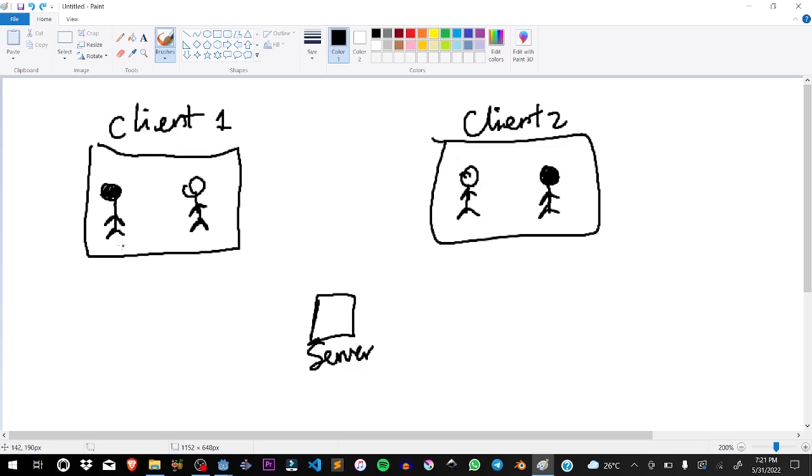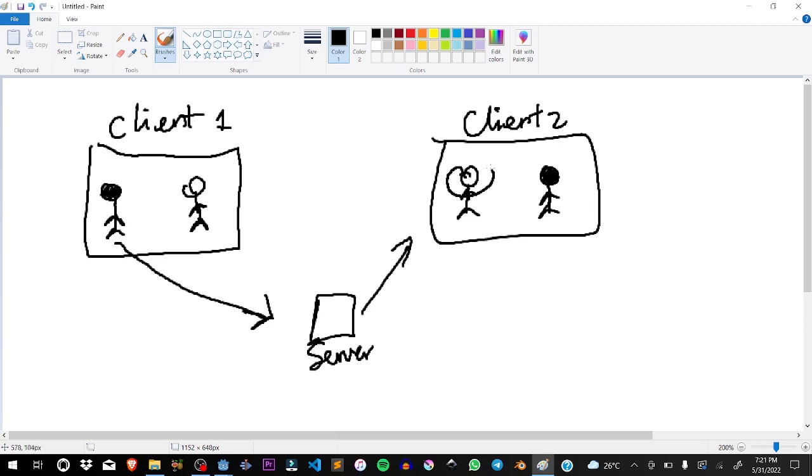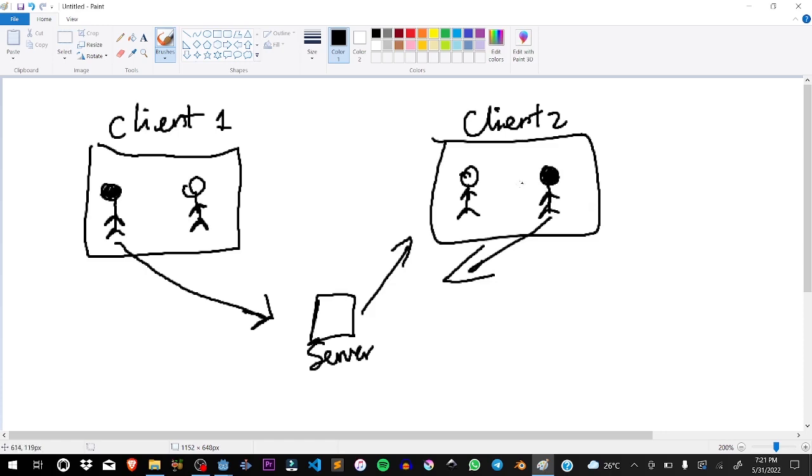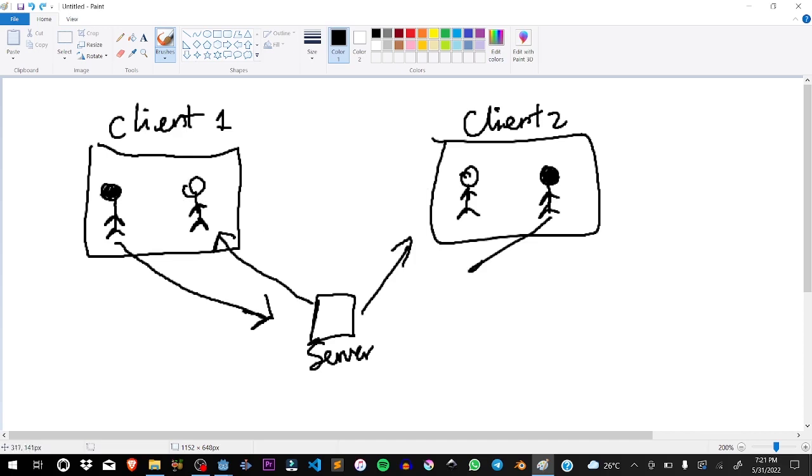What's going to be happening is client one is going to send a position rotation to the server, and the server is going to tell this guy, oh move this other person with that position and rotation. Then this guy, client two, is going to talk to the server and be like, okay I've moved from here to here.